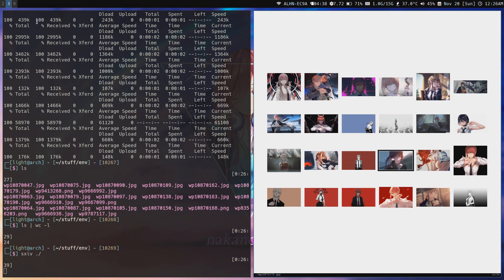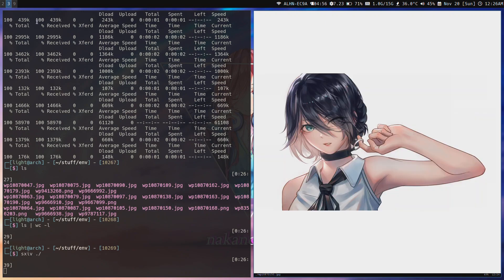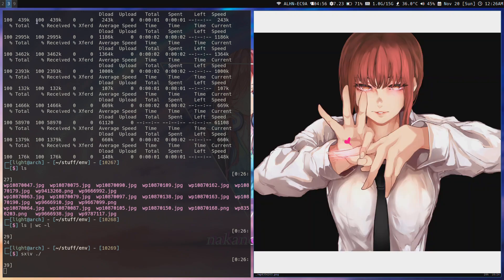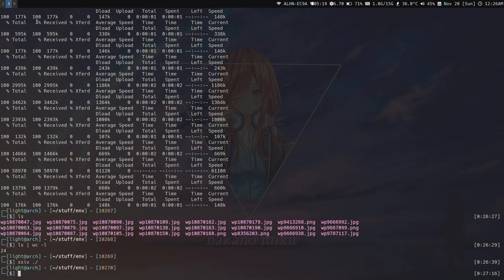For example, you can do something like this. You can have this as a wallpaper or something.